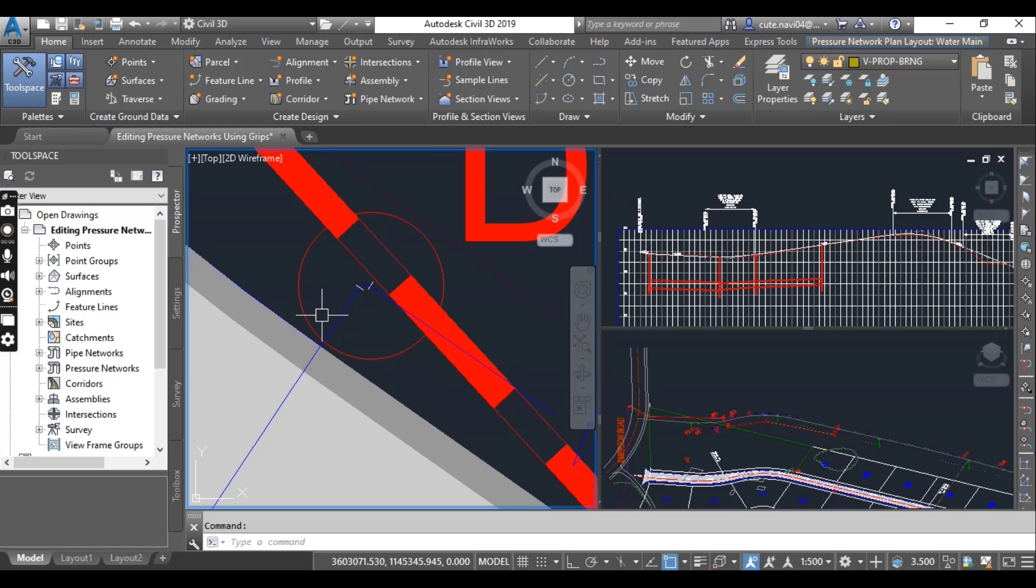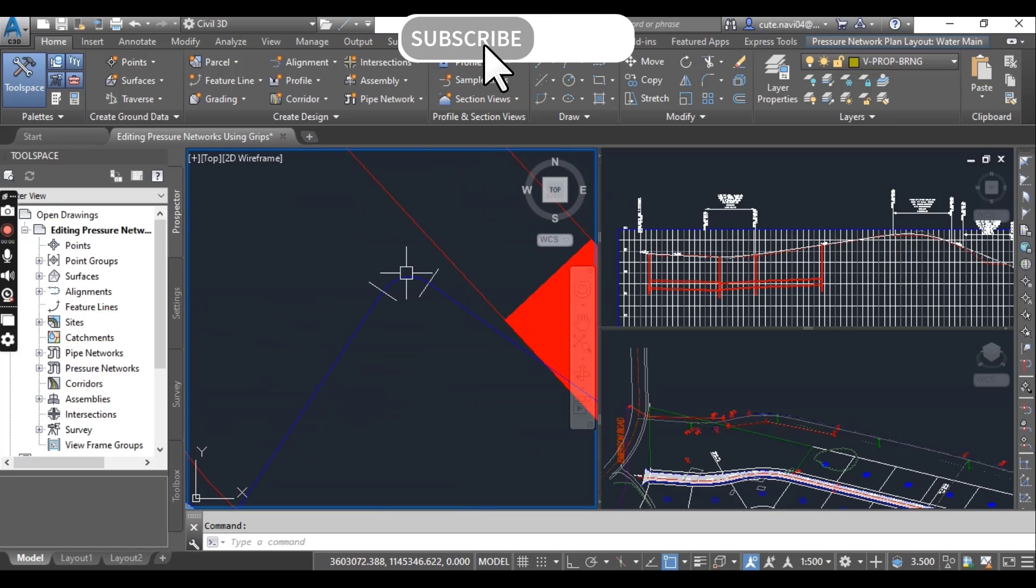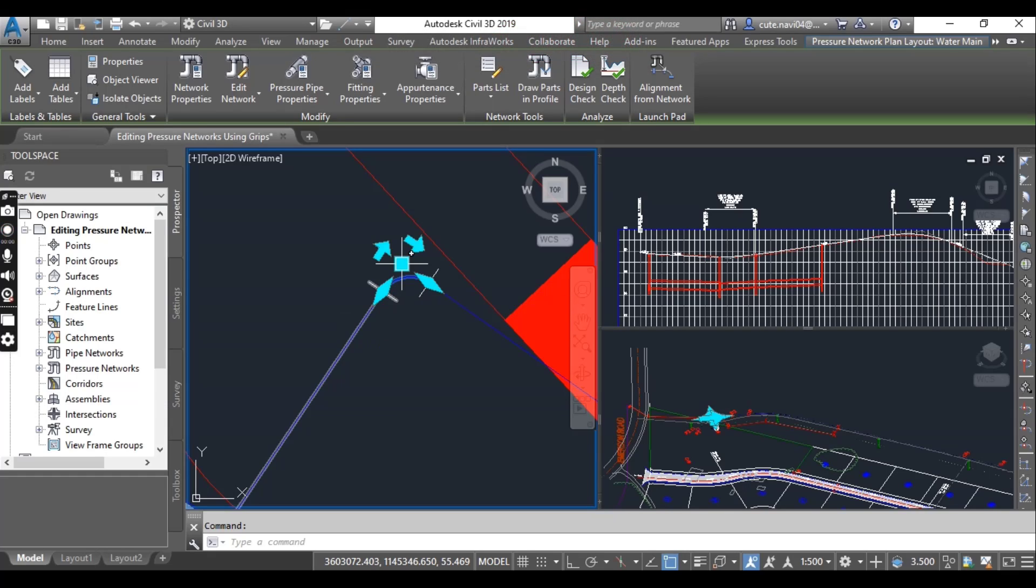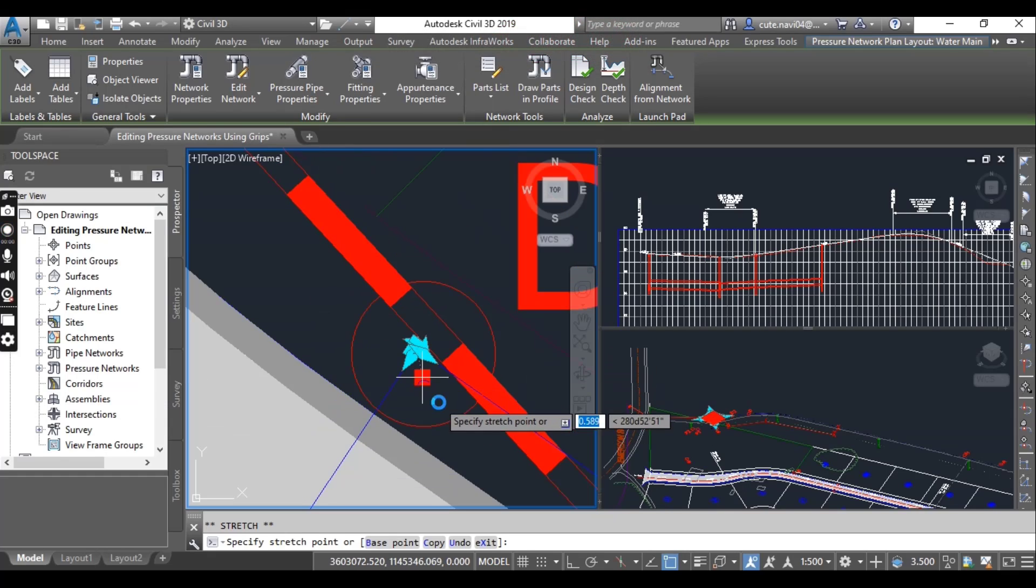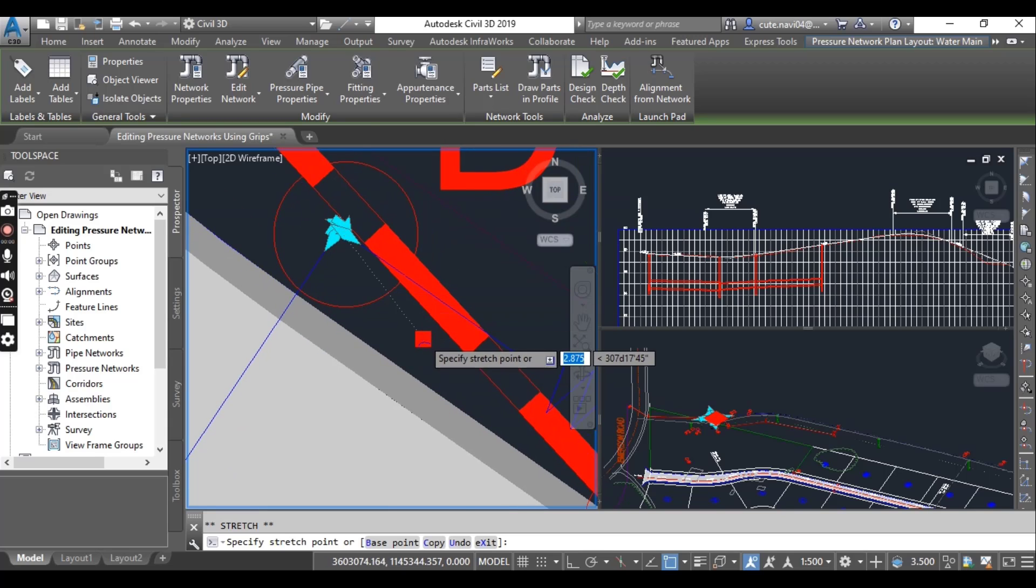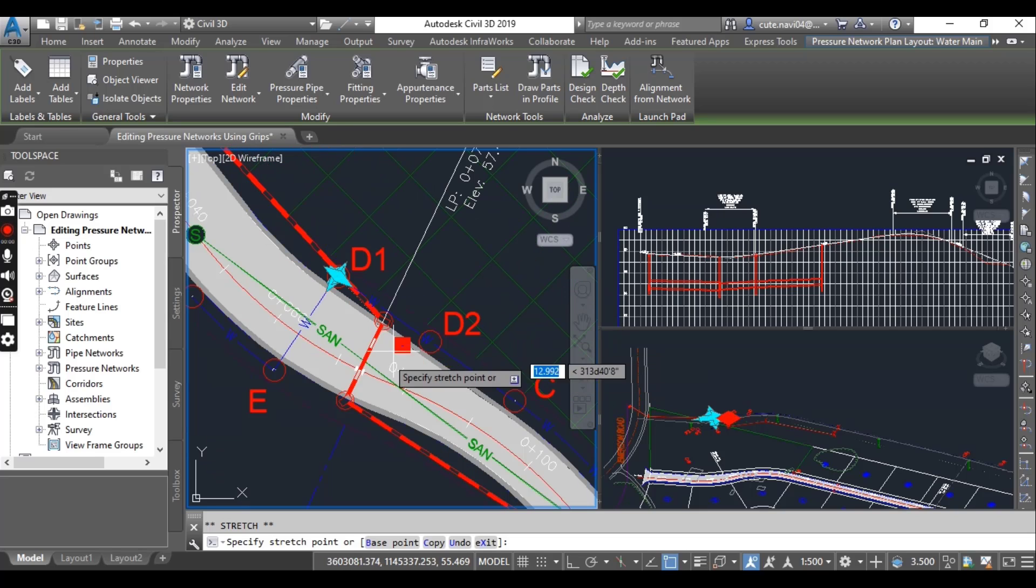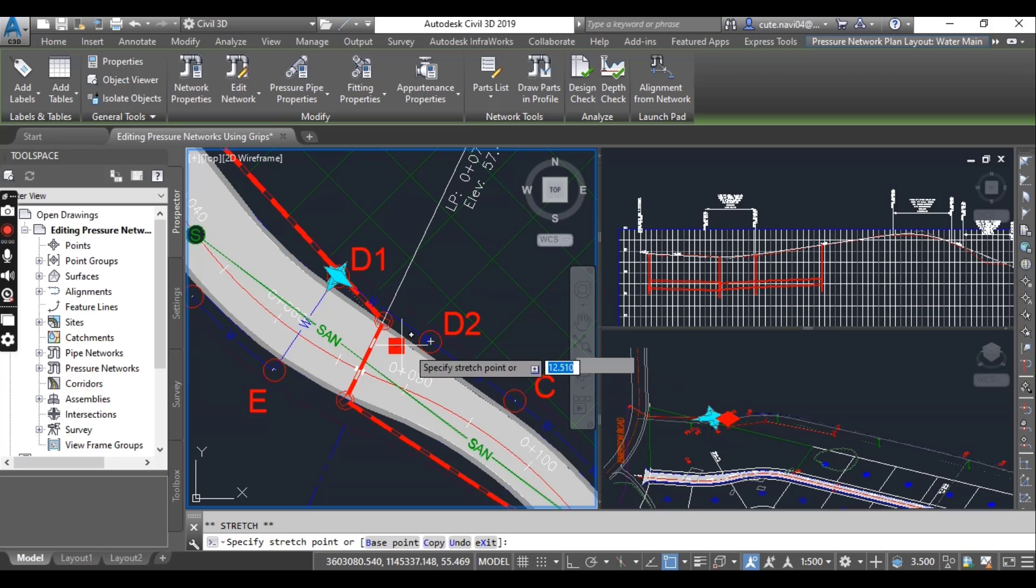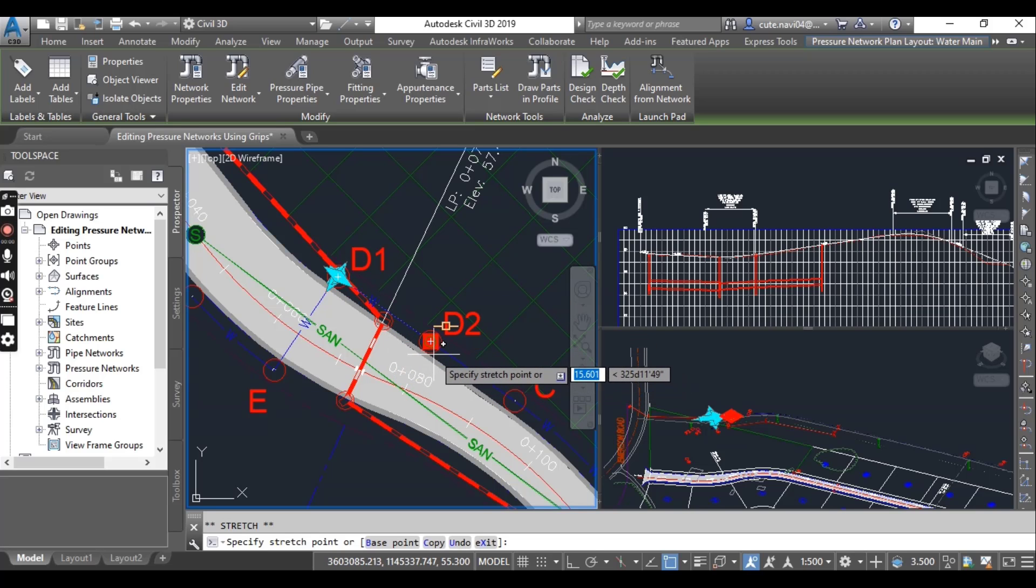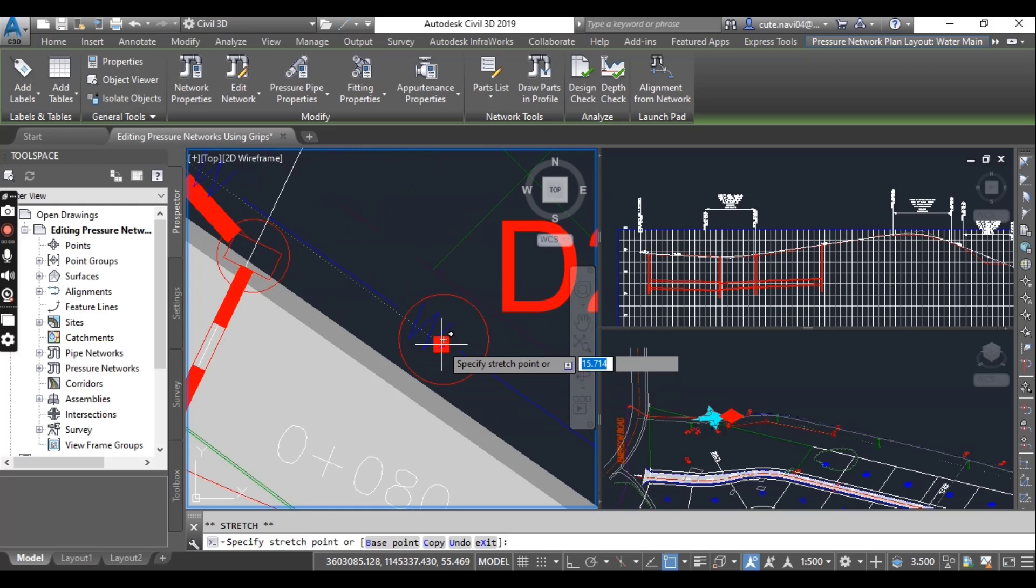Click the 90 degree elbow fitting near its center. Here we have the 90 degree elbow, then click on its square grip. Snap it to the center of circle mark D2. I am going to move my pipe network from D1 to D2.